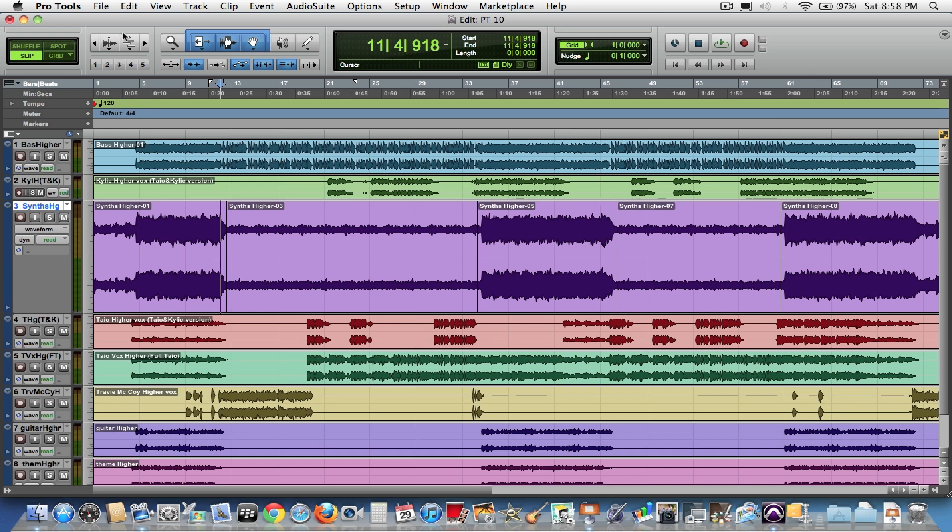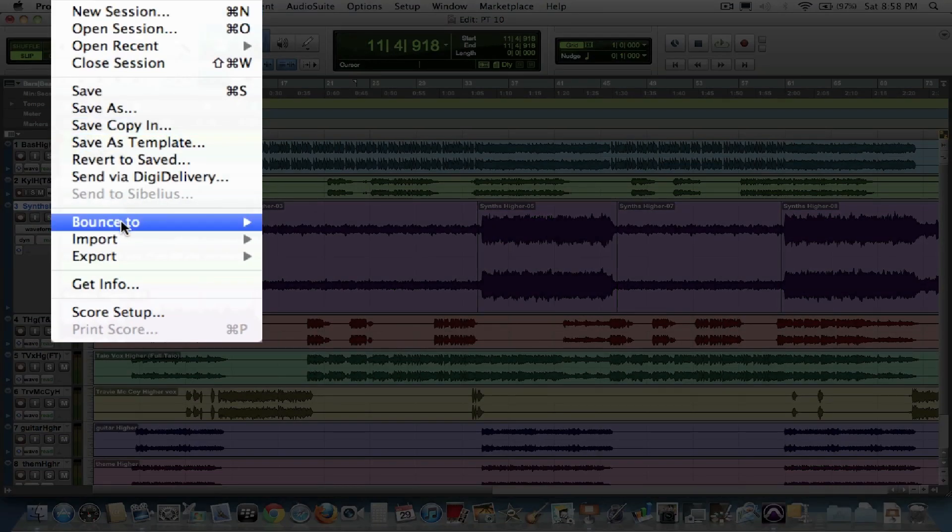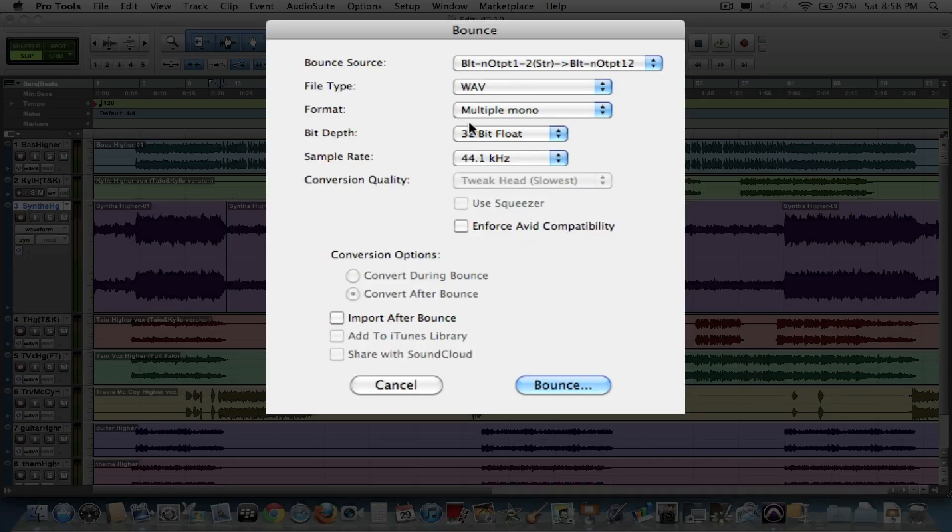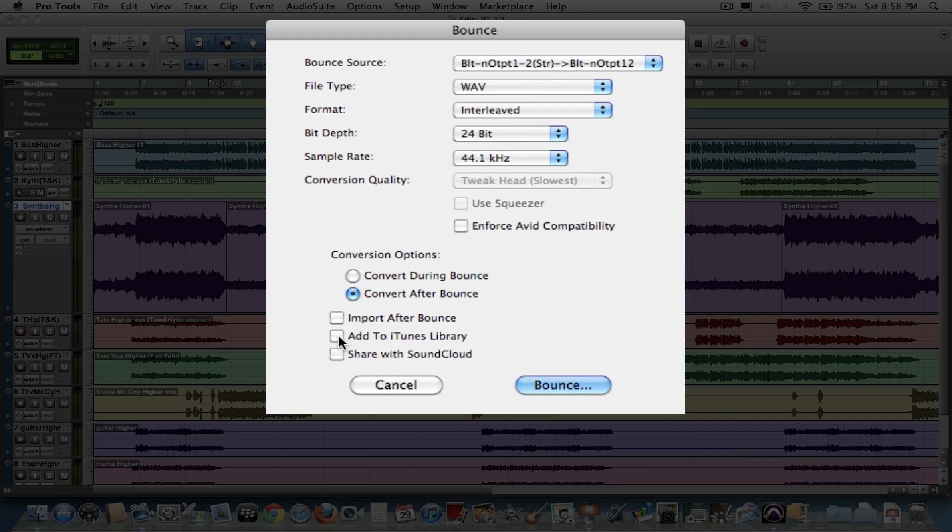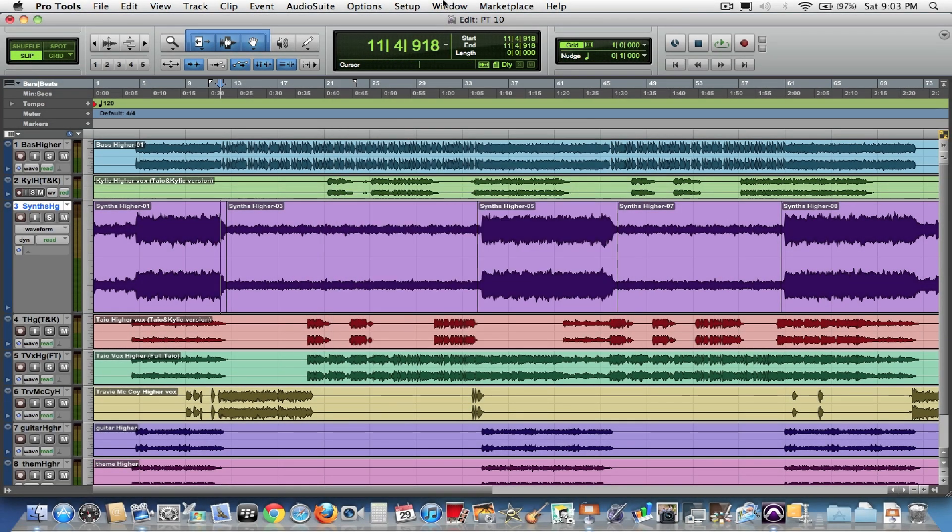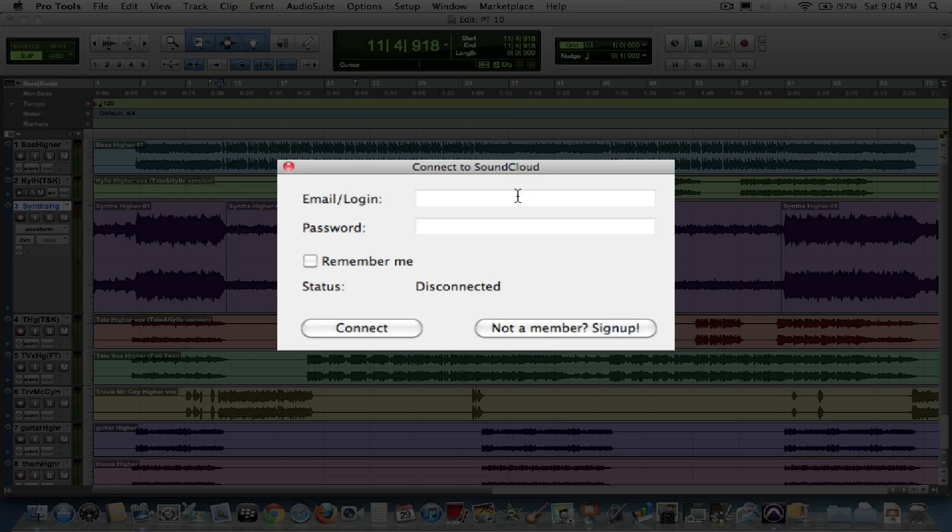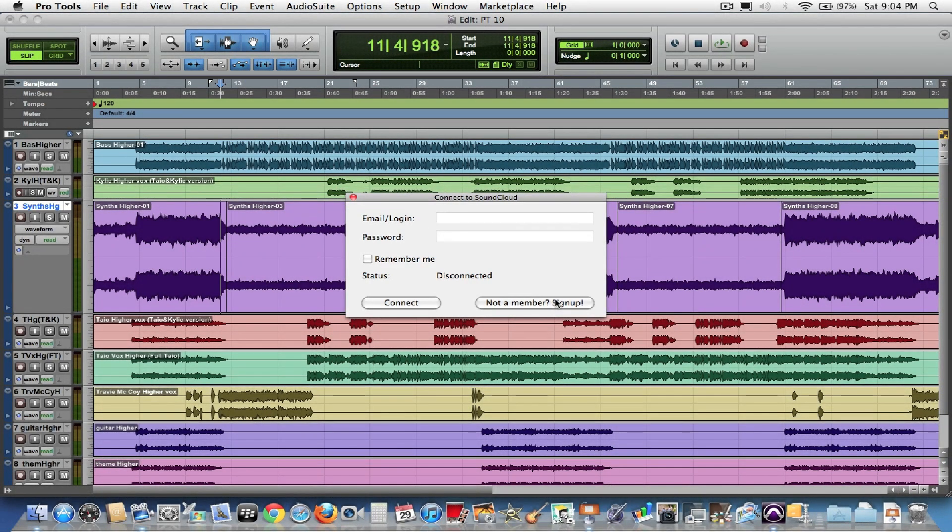Also, another really great thing that a lot of users have been asking for is direct support for SoundCloud and iTunes. If you go to your file menu, go down to Bounce to Disk, when you choose to do a bounce, you now have the option of adding to the iTunes library directly and sharing with your SoundCloud account. SoundCloud is a great service. It's free to sign up, and a lot of different people are on SoundCloud. It's a great way to share your music with the world. Another easy way to access your SoundCloud account is to go to the Setup menu, Connect to SoundCloud, and then you just type in your email login and password. If you don't have a SoundCloud account, it'll even let you sign up right here within this window. Once again, it's just another easy feature that's implemented in Pro Tools 10 that a lot of users have been asking for.